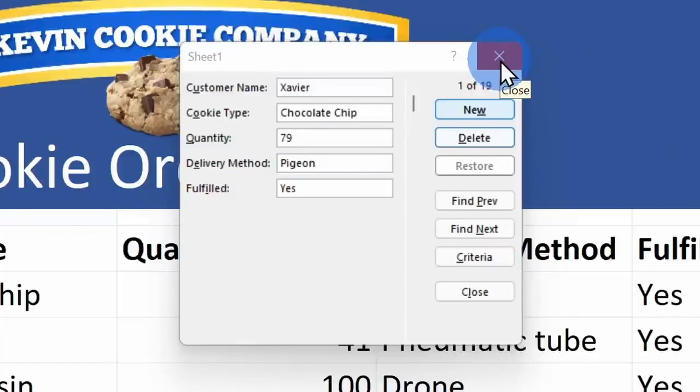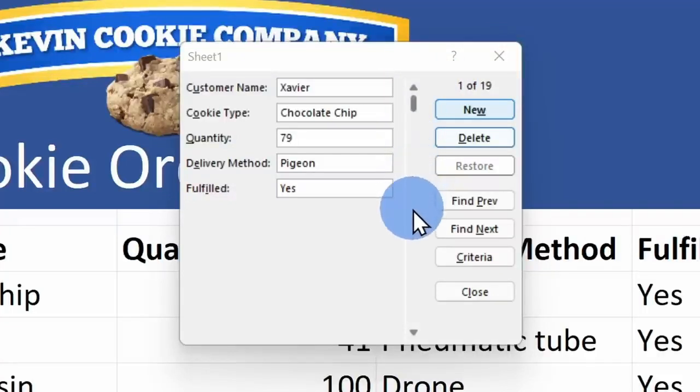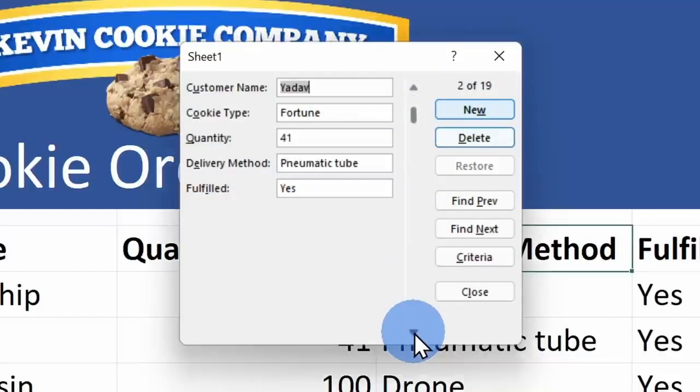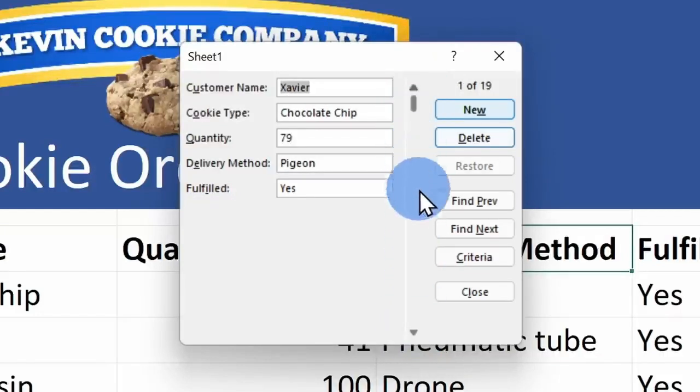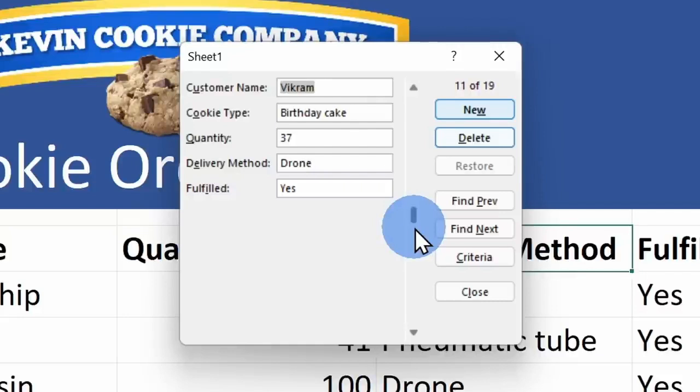Now that I have this form open, what can I do with it? Right over here, I can go through and look at all the different records within this table. Here I'm currently on row 1 of 19. I can click on this arrow and here I could go through each record one by one. Alternatively, I could simply click on this area between the two arrows and I could jump through 10 records at a time.